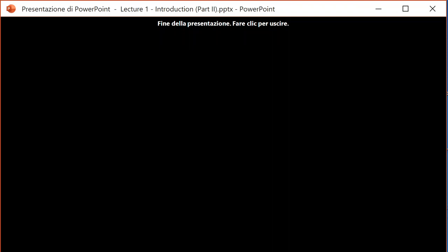This is the end of the first lecture. Thank you for your attention and we will meet for the second lecture.